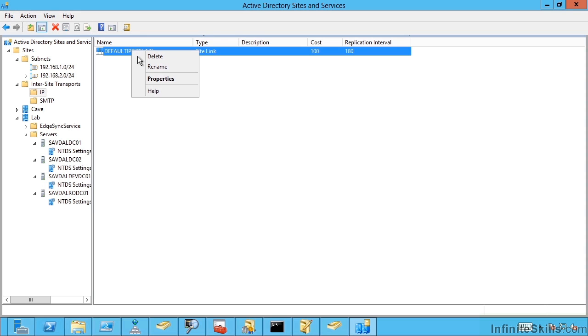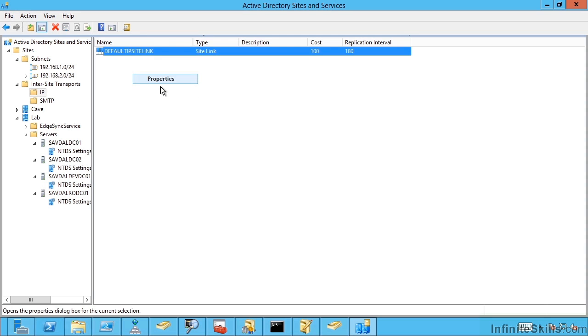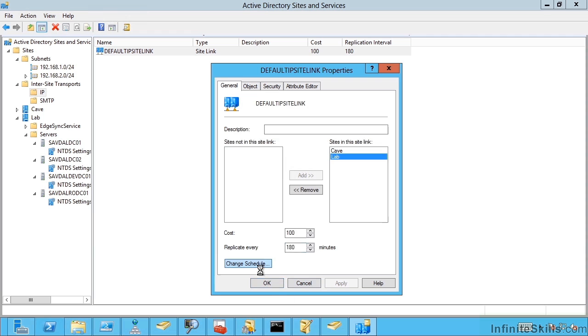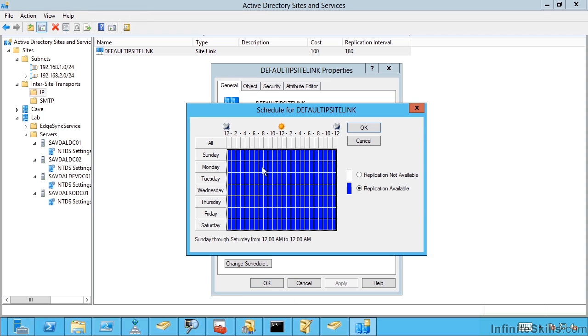Now by default you'll have a default IP site link. Now generally you want to create your own. But I've just left this default one. I can see the properties and my two sites are in this link. I can give it a cost. How expensive is it to use this link? How often does replication happen over this link? So by default it's every three hours. That's a very long time.